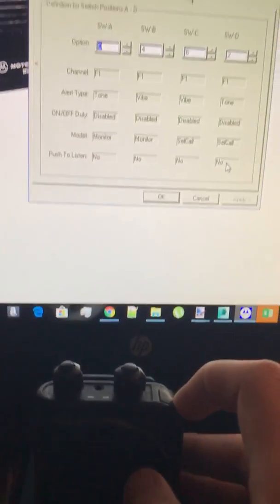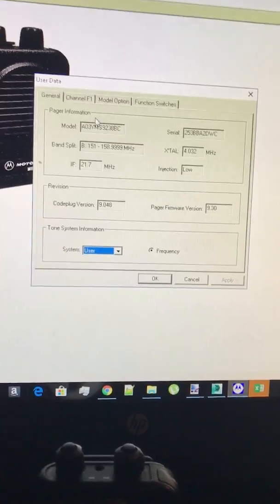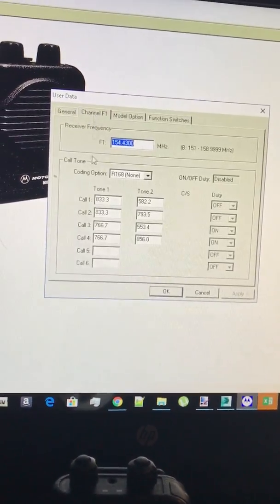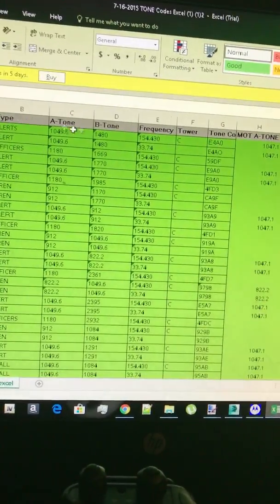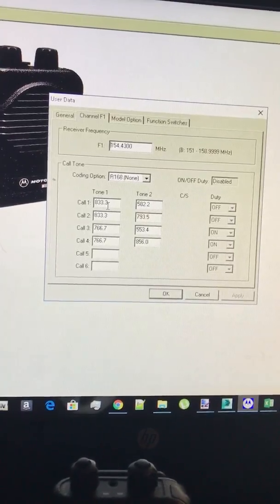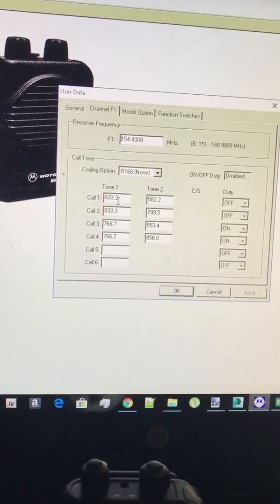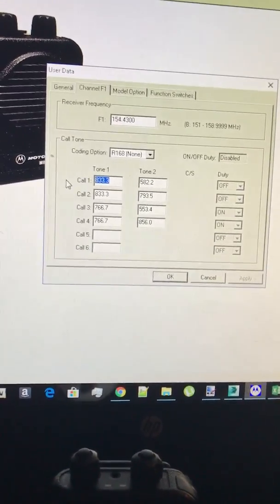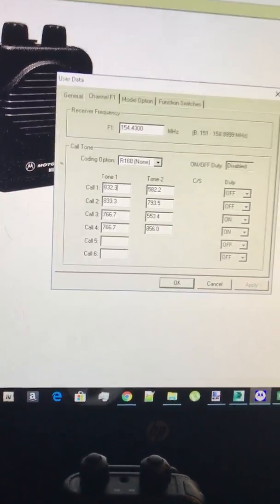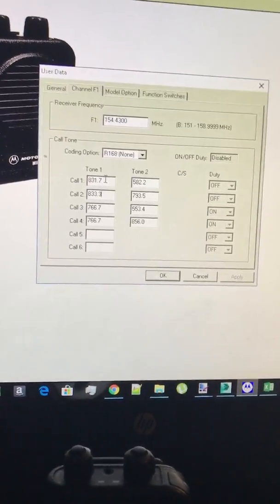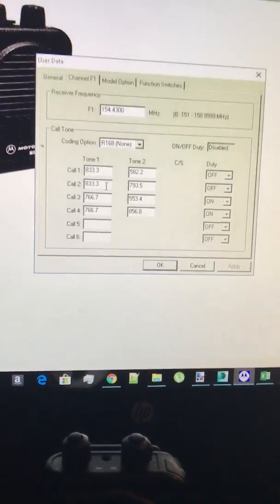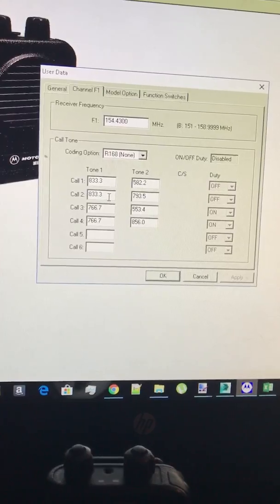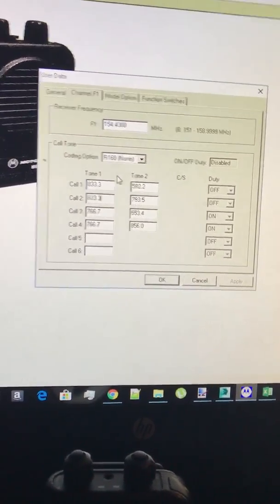You can't change any of these whatsoever. Now for your tones I suggest getting a tone list like I have right here. When you stick in your tones sometimes the programming software won't like it. So say for instance how this is 833.3, if I do 832.3 see how it bumps it down. That's okay because they'll still alert on the tones that you have that you set, it's just something with the way the programming is.